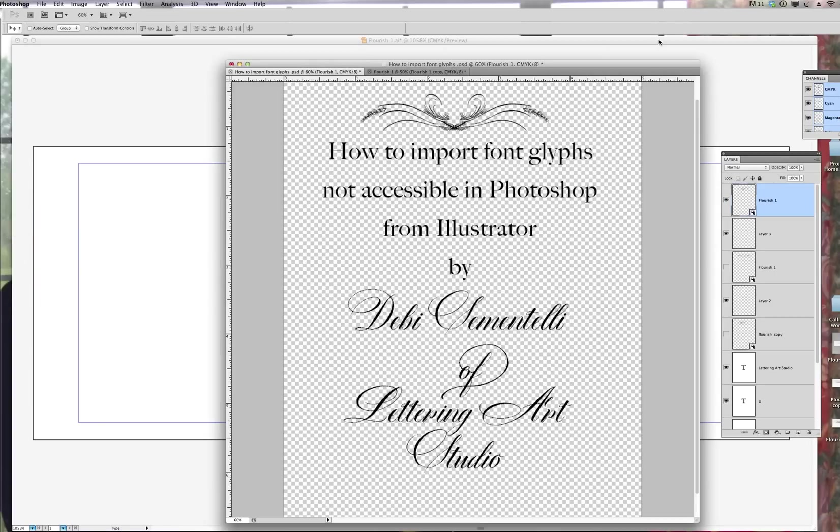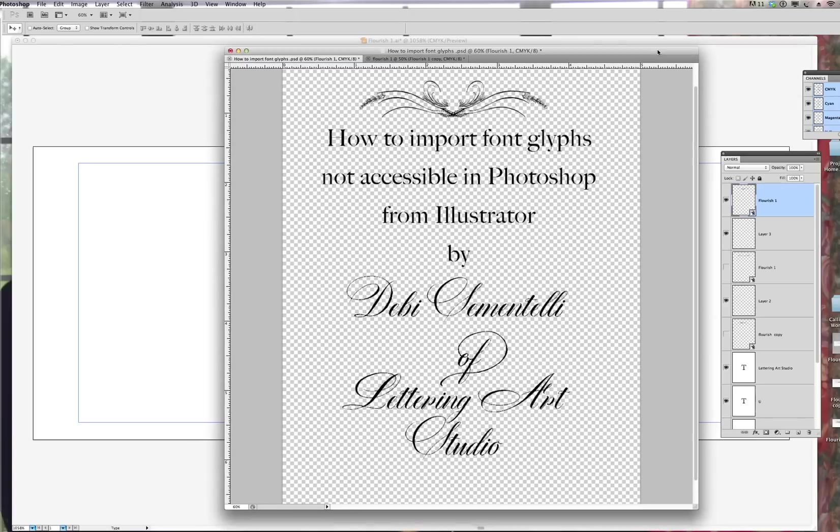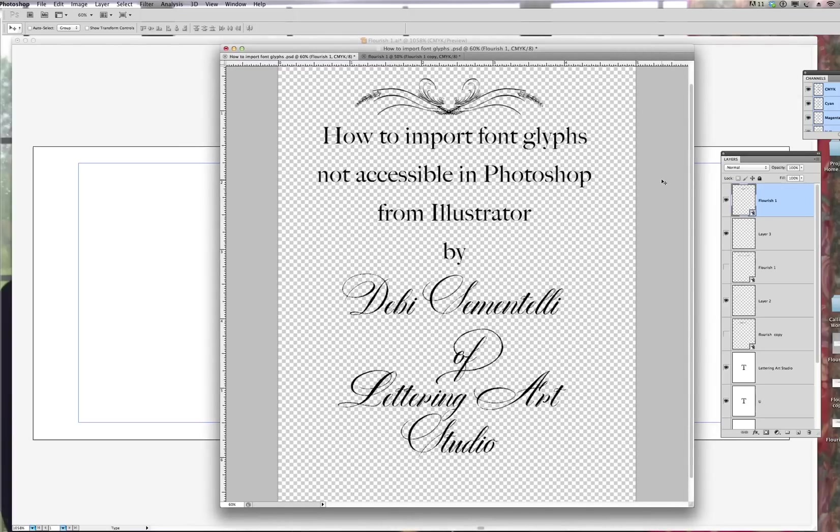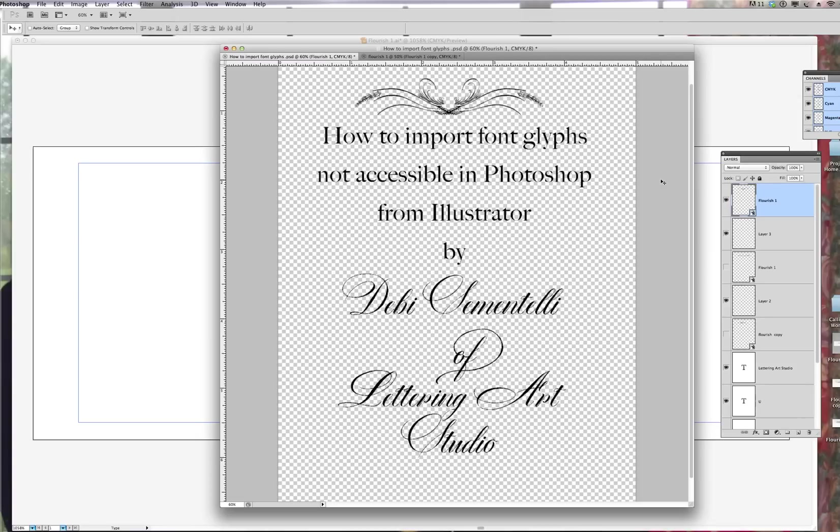Hi, this is Debbie Cimentelli from Lettering Art Studio and today I'm doing a tutorial to show you how to import font glyphs not accessible in Photoshop from Illustrator or InDesign.